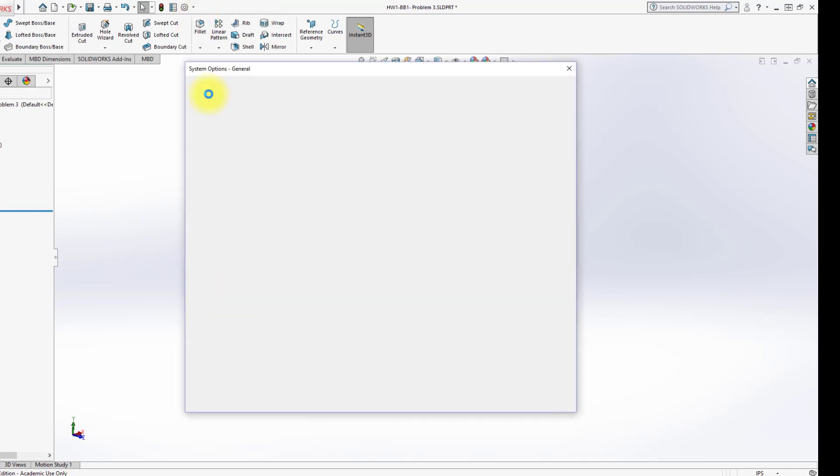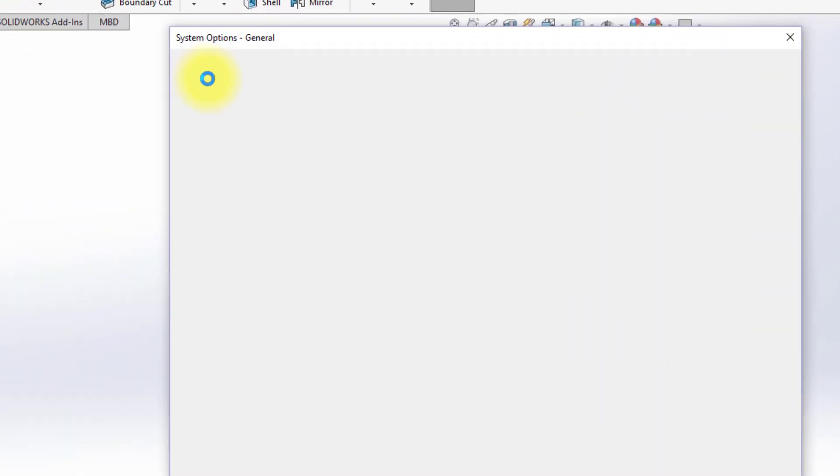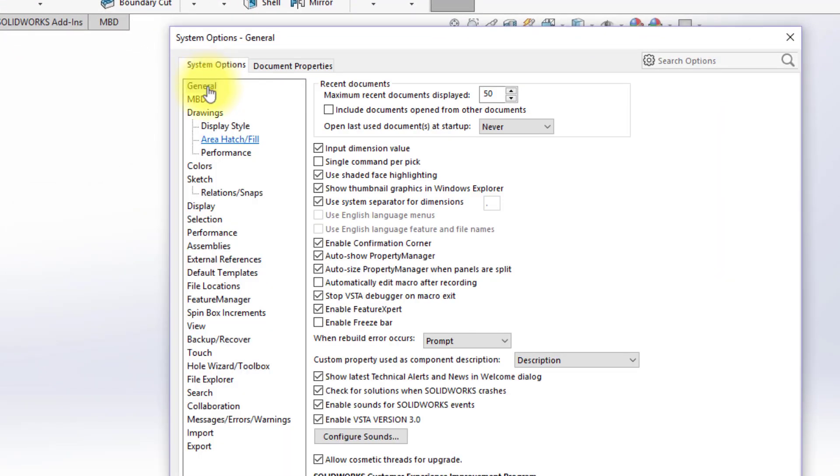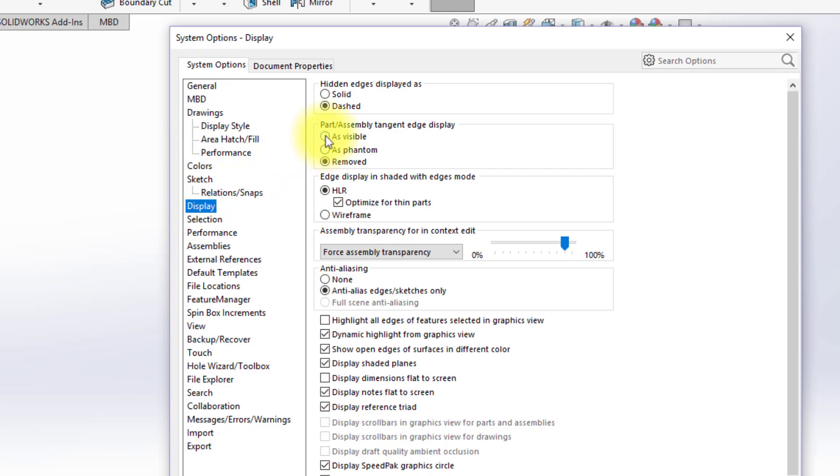So I'm going to go back and turn that back on. Again, under Options, under the System Options, under Display, I'll put them back as Visible, and I'll say OK.